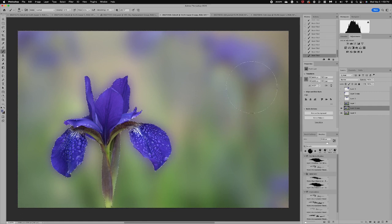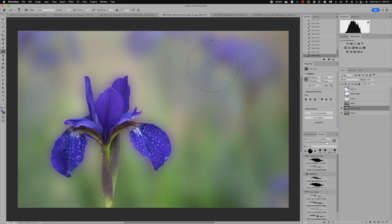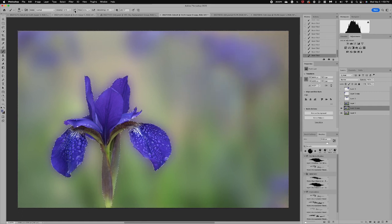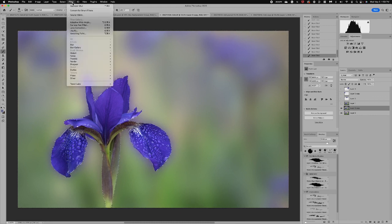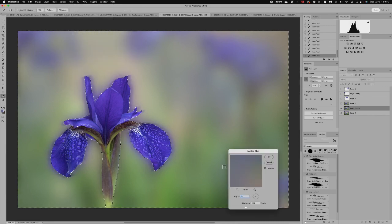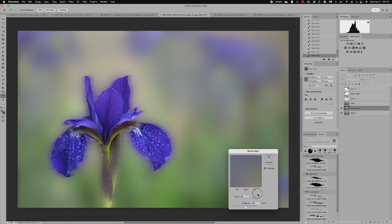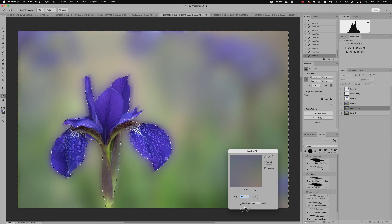All right so now that we've got this pretty distorted and I like the way it's headed, the next thing I'm going to do is go to Filter, Blur and I'm going to apply a Motion Blur. And for the motion blur I'm going to angle it so it's almost creating that shadow effect behind my iris. You can see how it's blurring it.